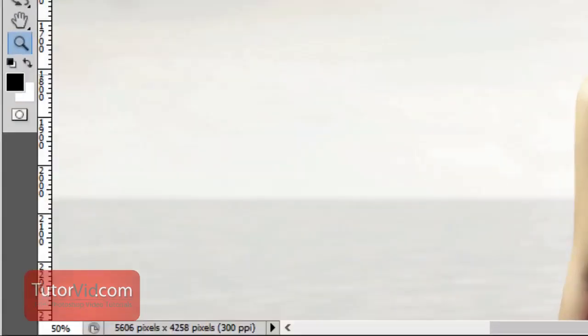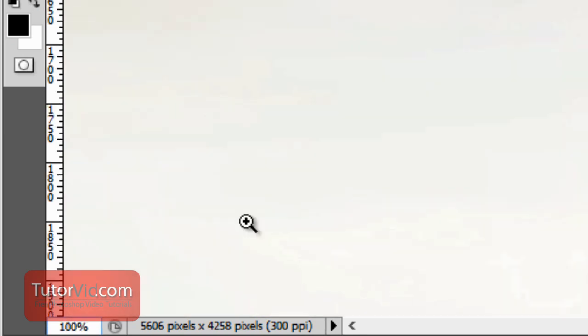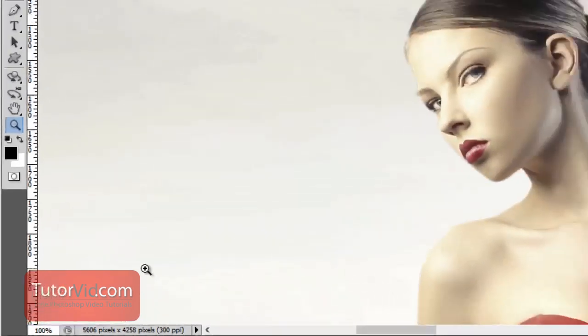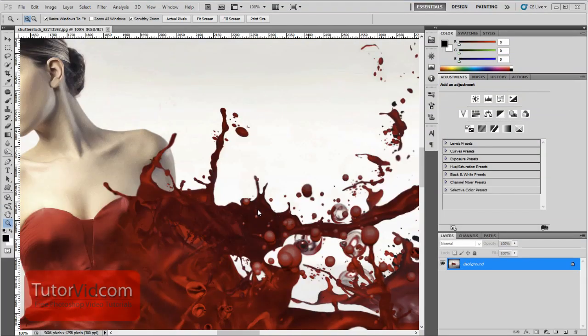If you want to get into a specific zoom, you can click on this percent down here and type in, for example, 100% and press Enter and you'll zoom in to 100%.